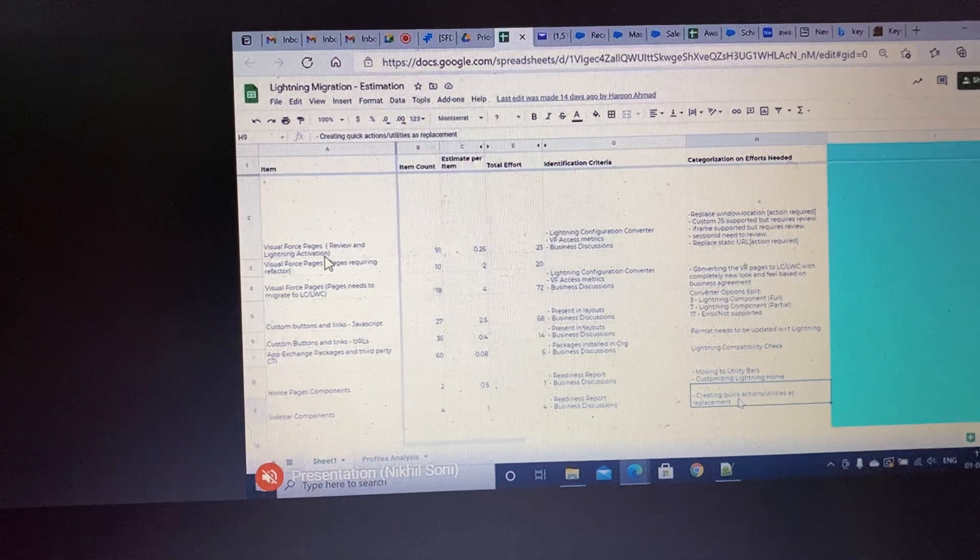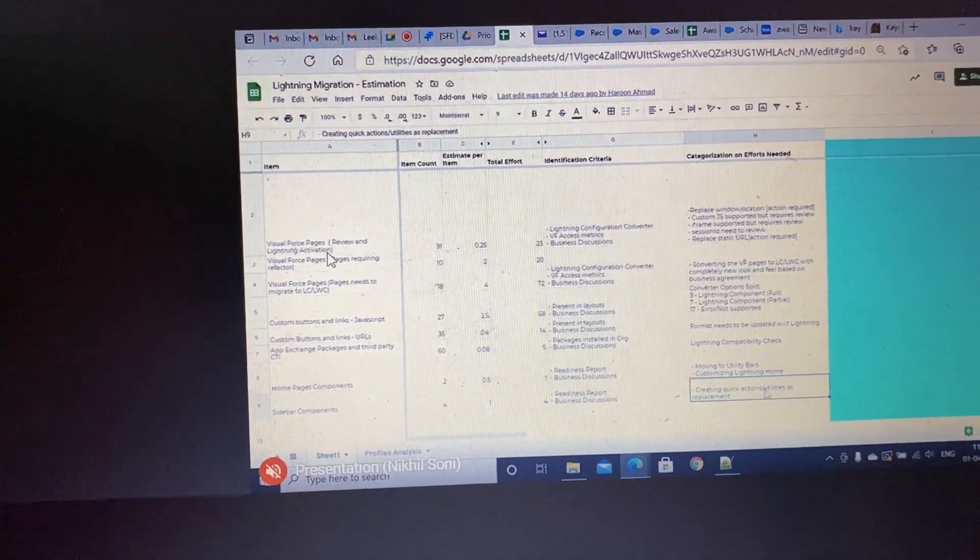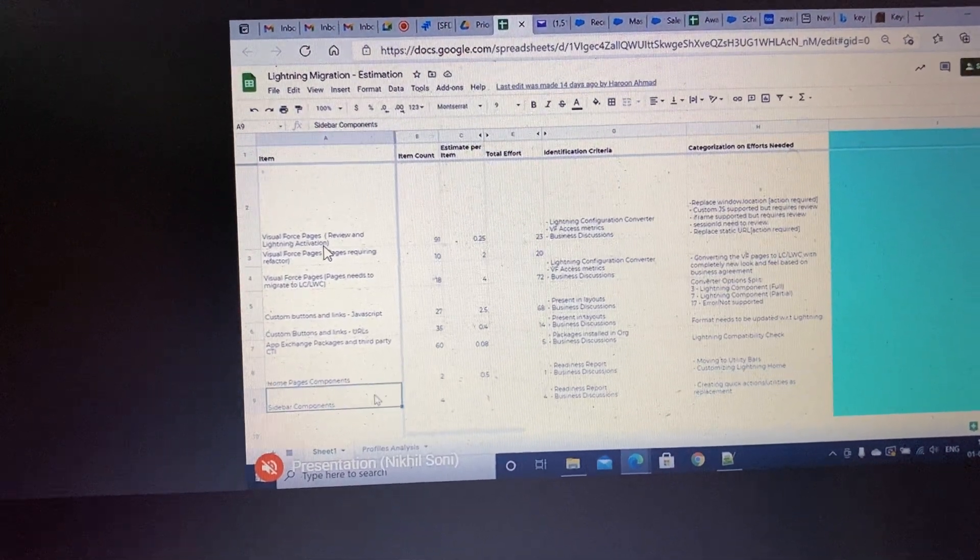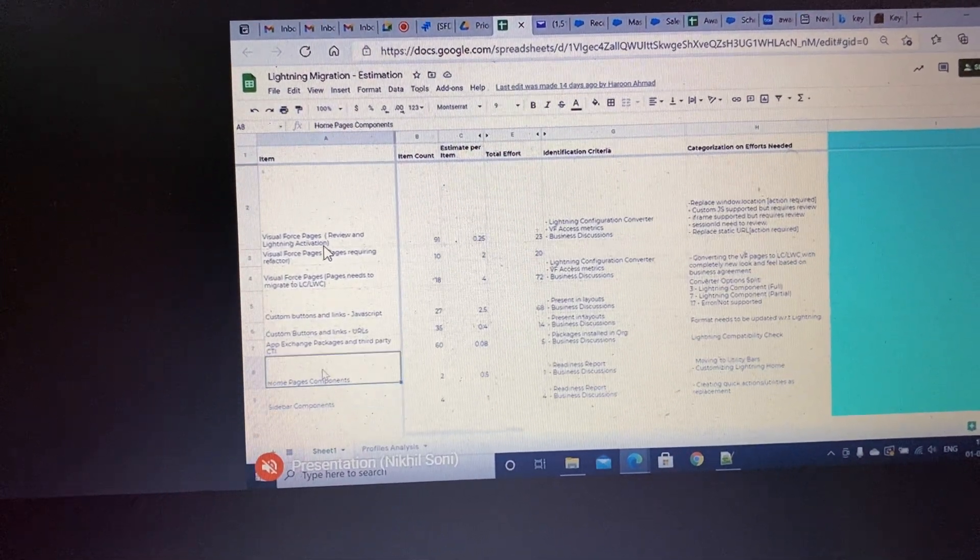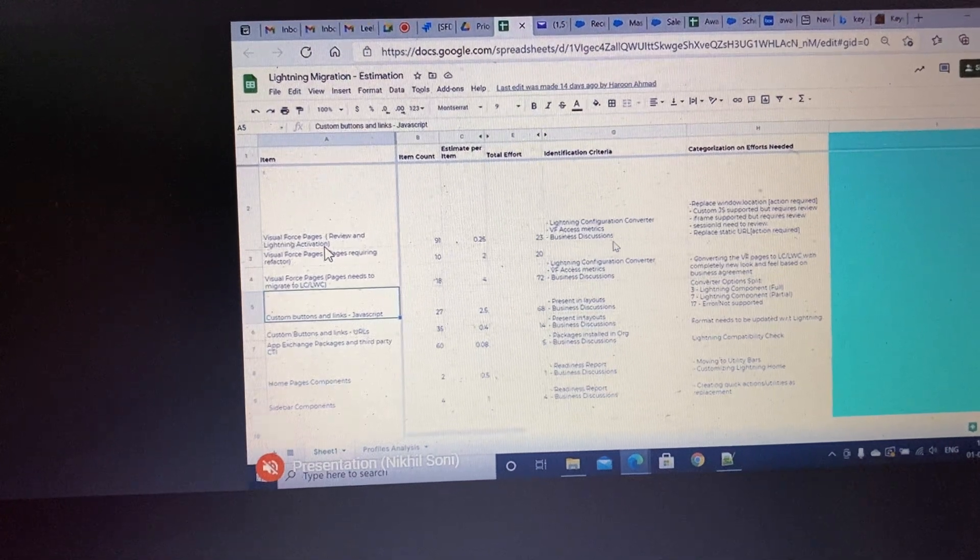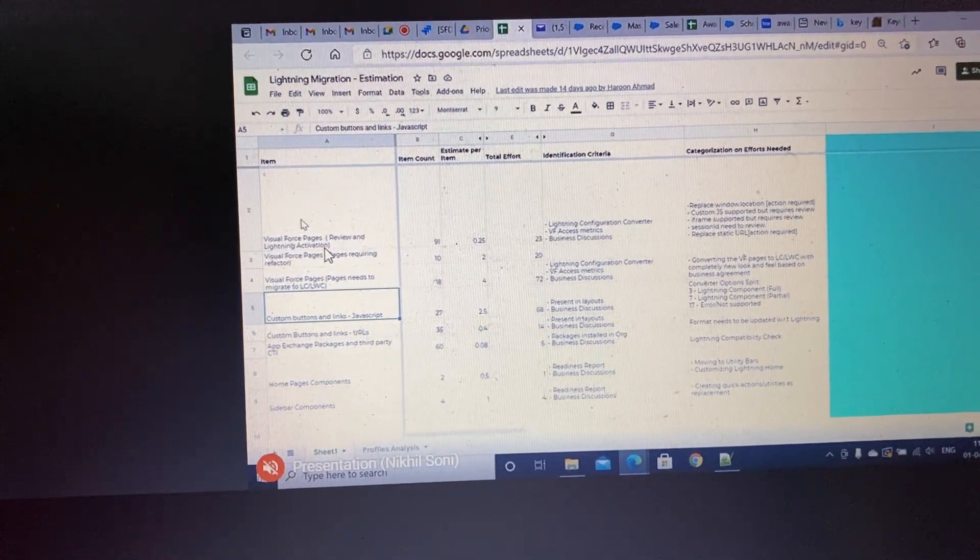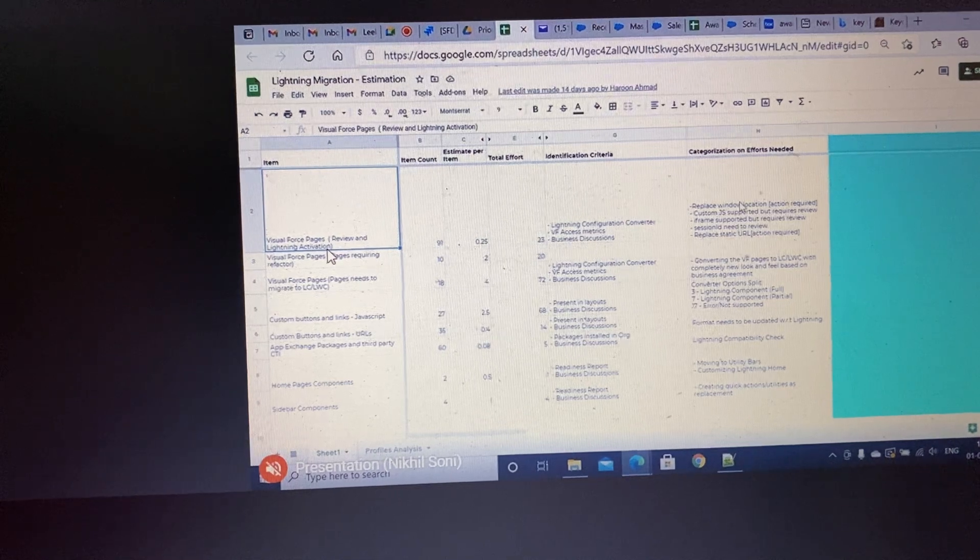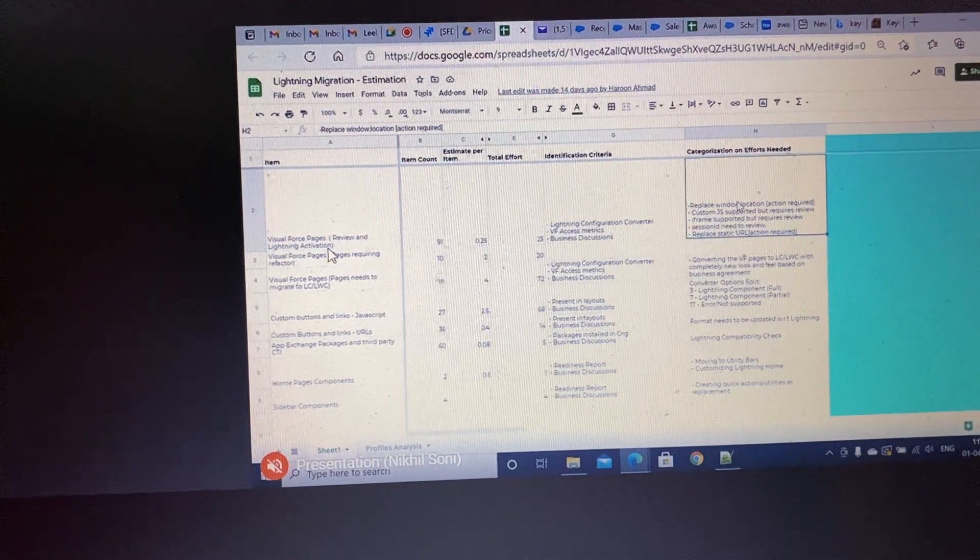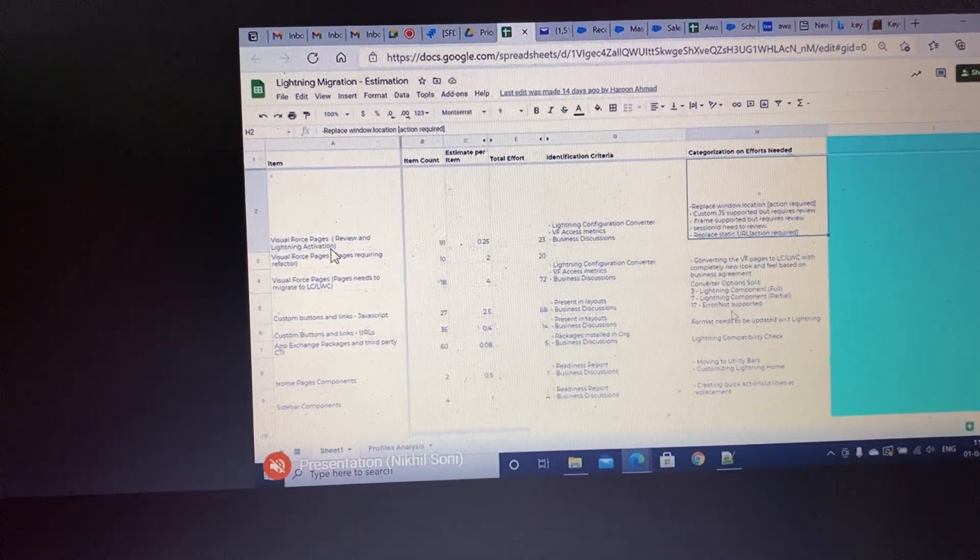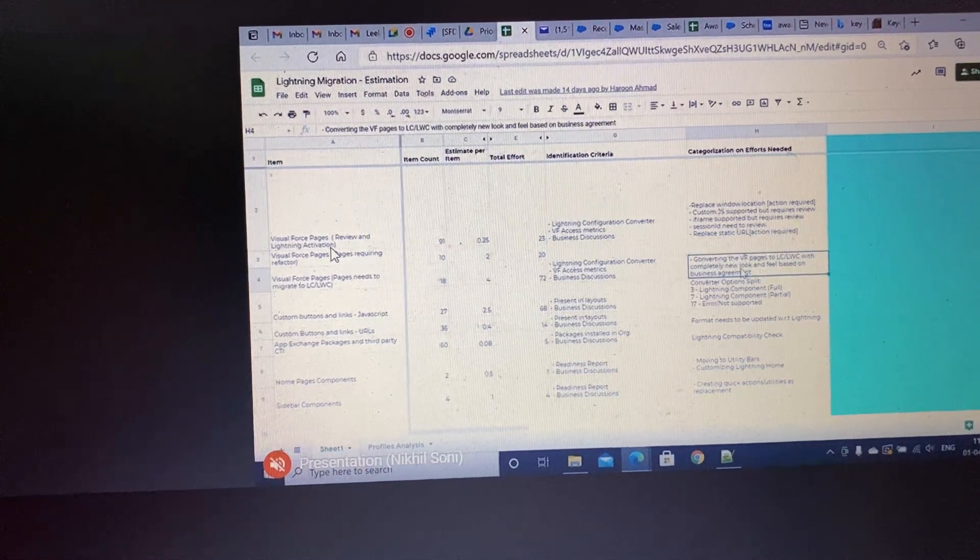So these are the components, these are the criteria of identification for these components, and then what efforts will be needed for Lightning migration—its categorization is in this column.